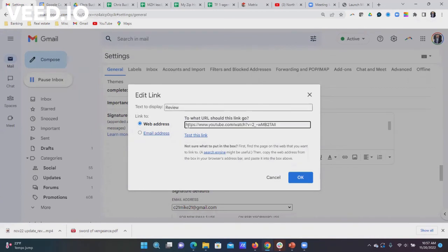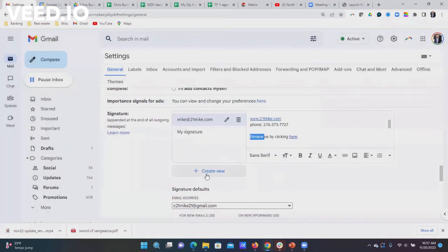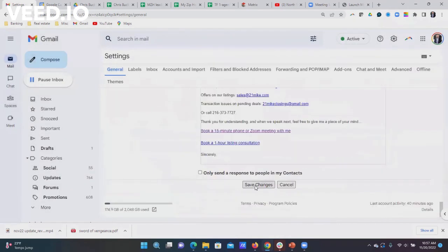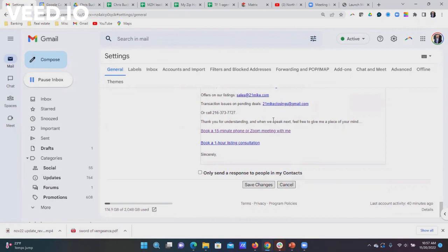I really don't want that, so I'm going to cancel out of it. But then you have to go down here to save changes. Once you do that, the word 'review' would be that link. Very simple how to make a word link in your email signature.